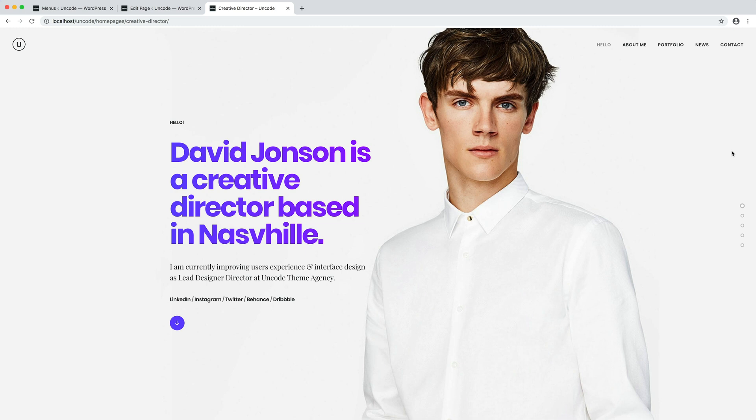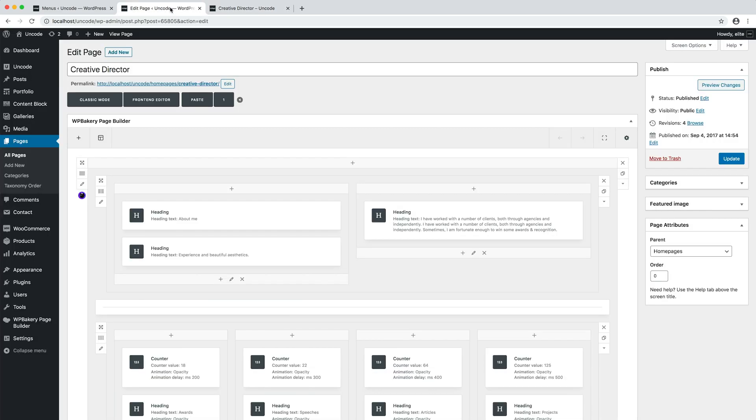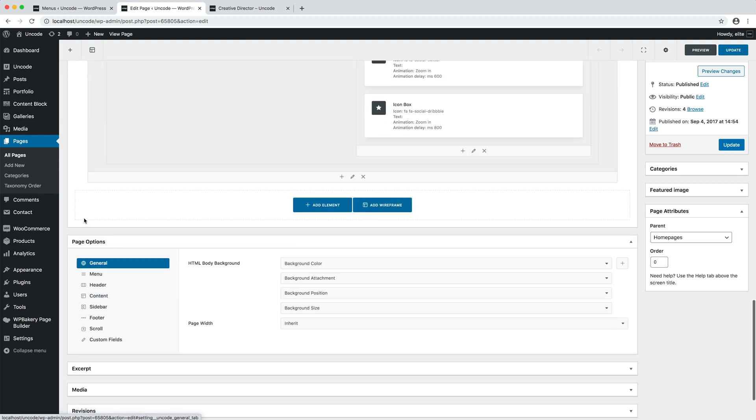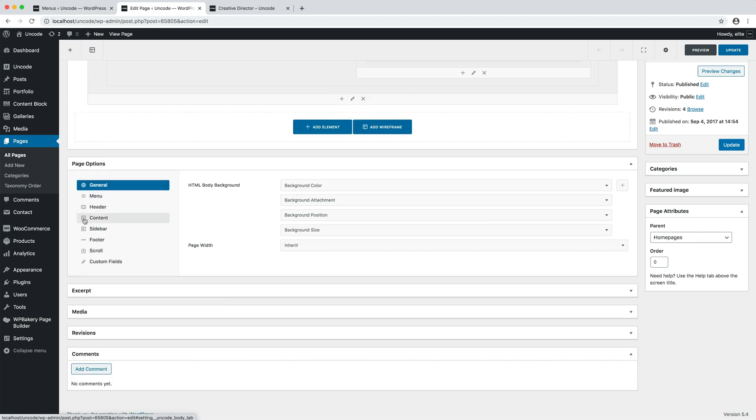With Uncode, you can create a one-page scroll website with just a few clicks. To create a one-page scrolling page, you need to activate the Simple Scroll option. Navigate to Page Options Scroll and activate the Simple Scroll method.